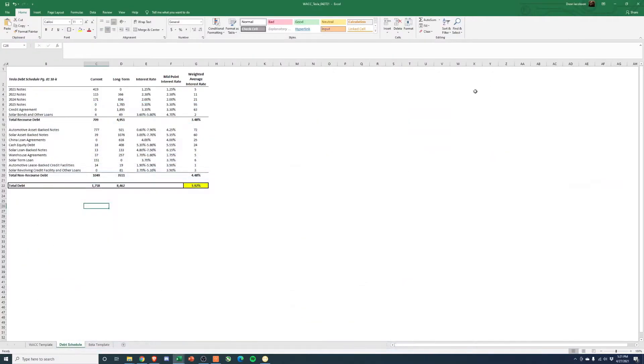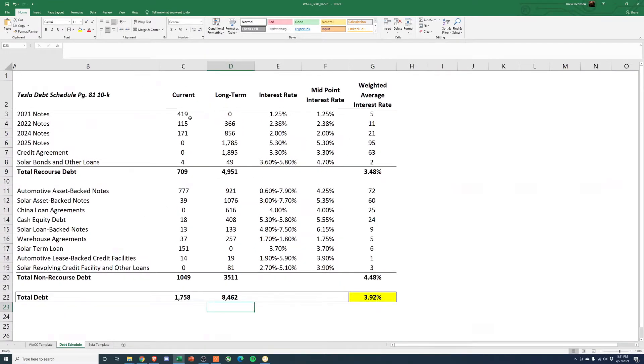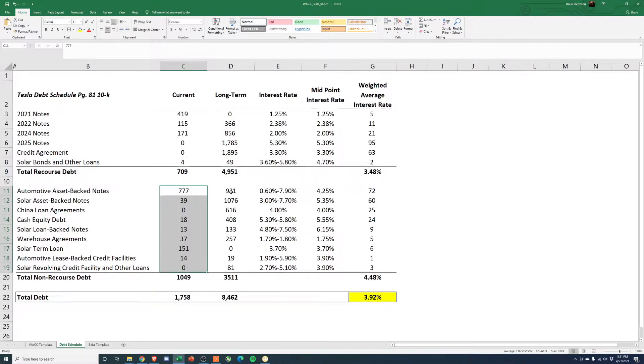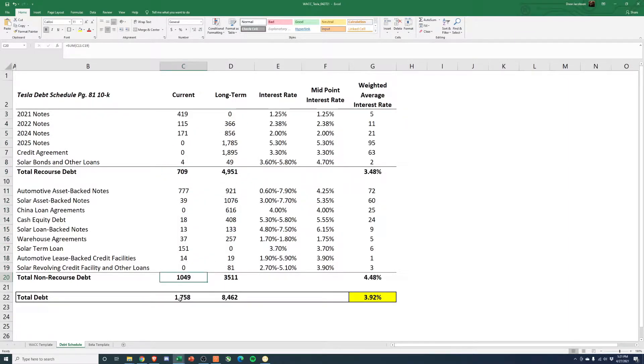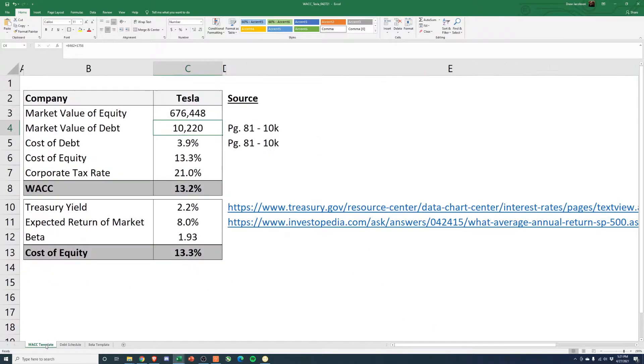So I've copied over the debt schedule, which you'll see right here. Here's the amount that's current. Here's the long-term amount. That's the recourse. And then here's the non-recourse. So for current, they have 1.7 billion. For long-term, they have 8.5 billion. So that comes to a total of $10.2 billion of debt.